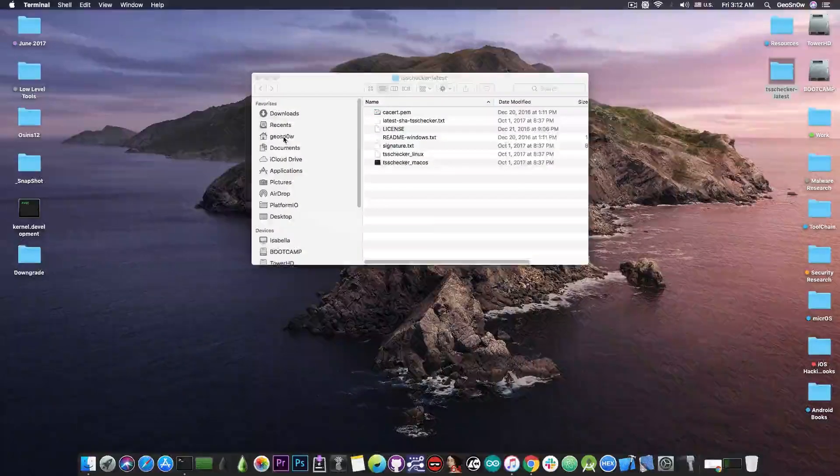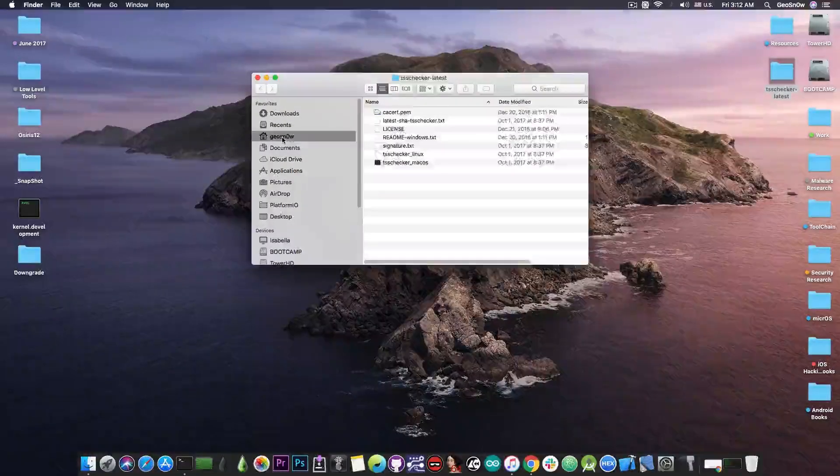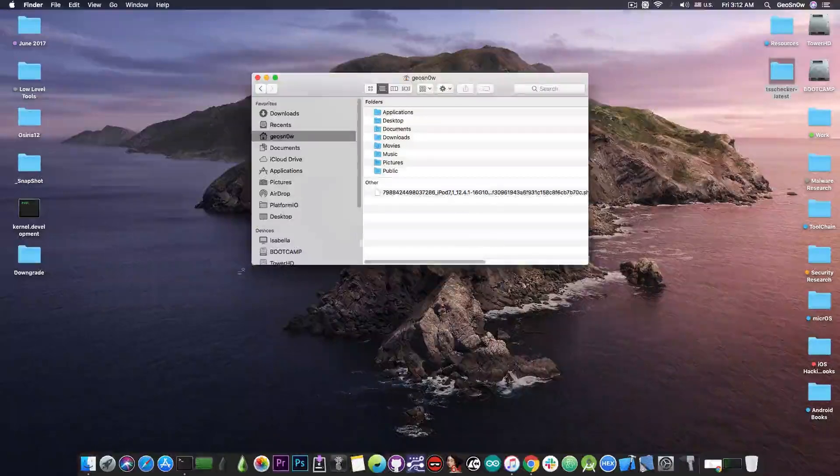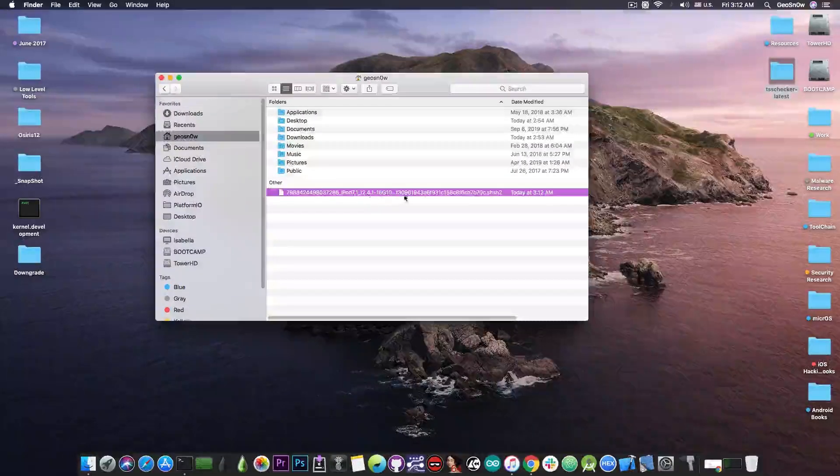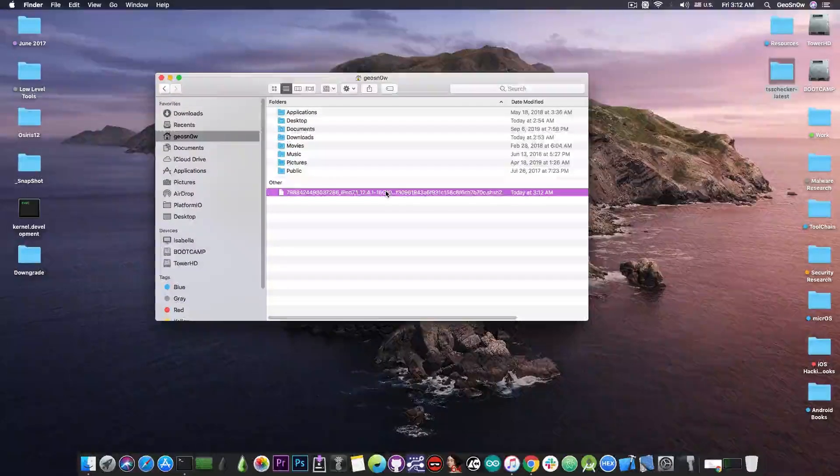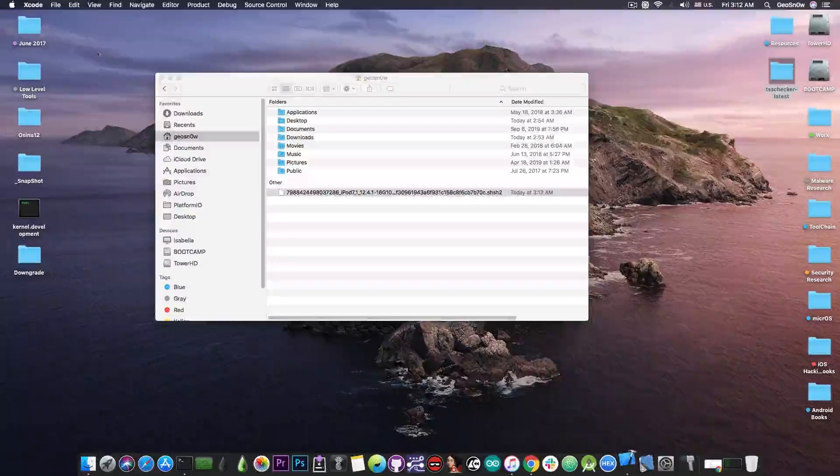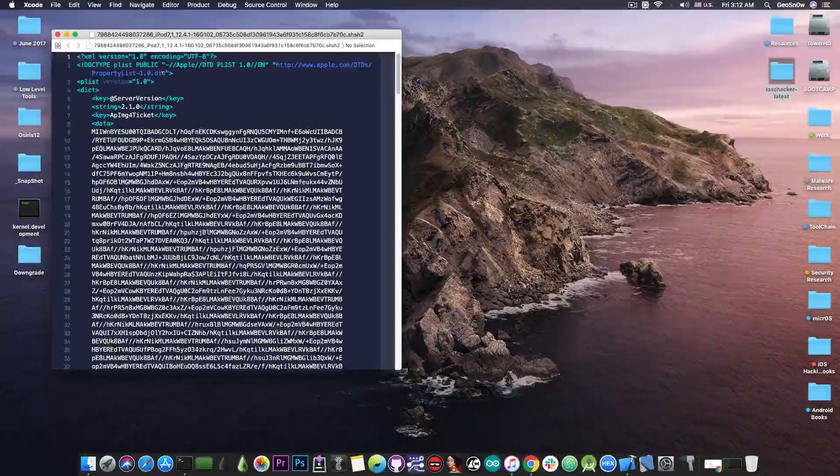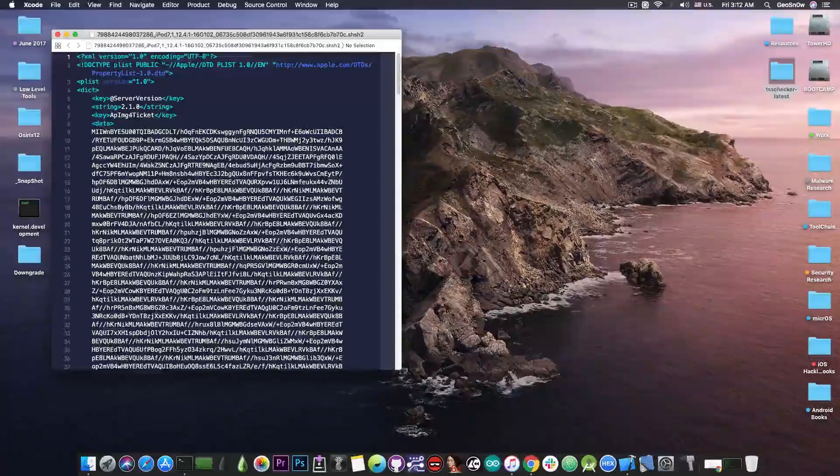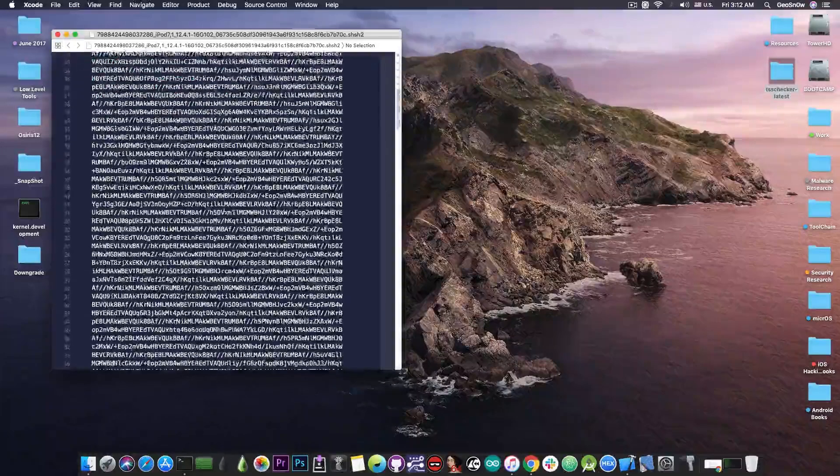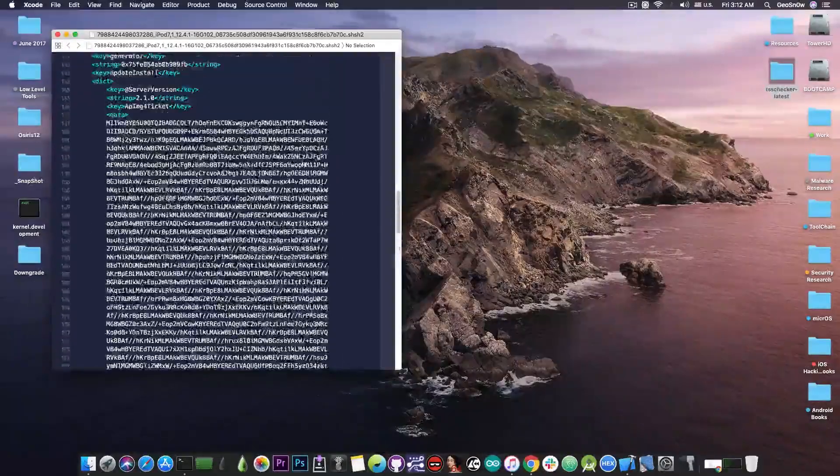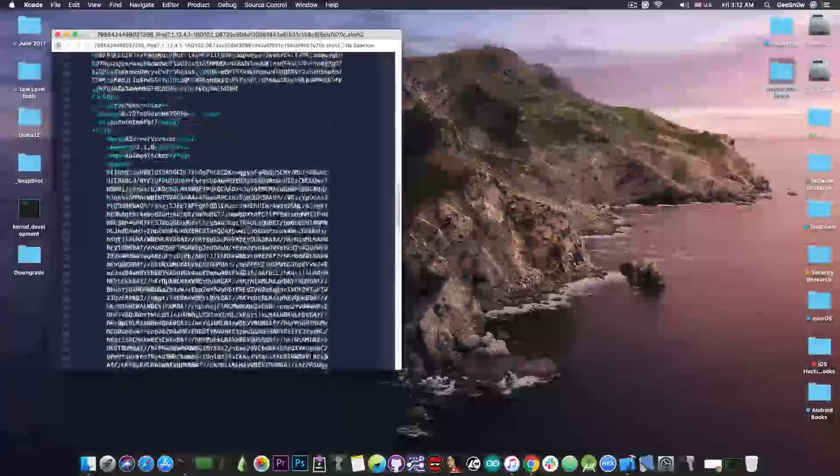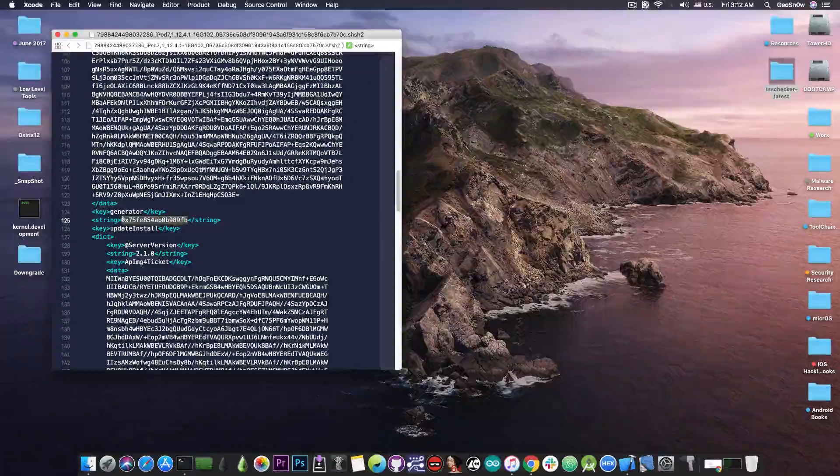You can see that I have a file in there which is basically the blob file and if I open it with Xcode or whatever you're going to see that it actually is a valid blob. The files are saved locally and if you lose them you're not going to be able to downgrade. As you can see it contains whatever a normal blob would contain and the generator in this case is this one in here.